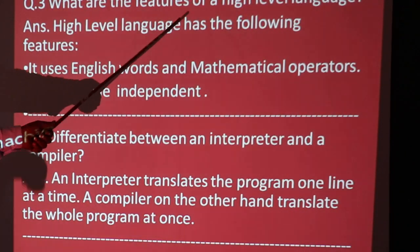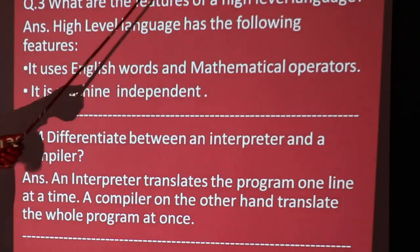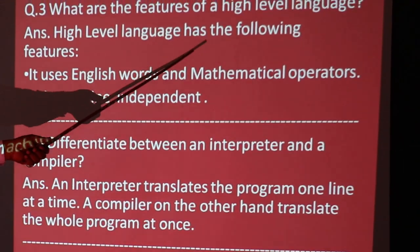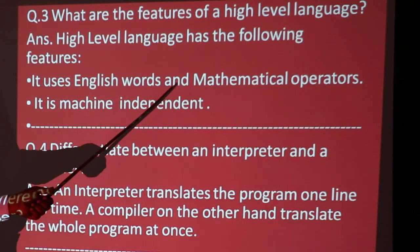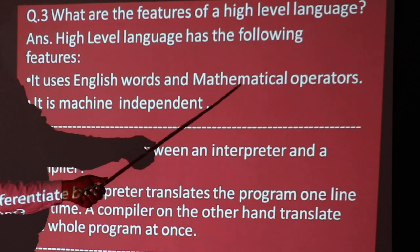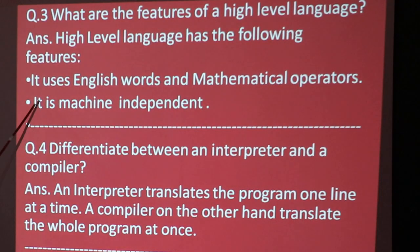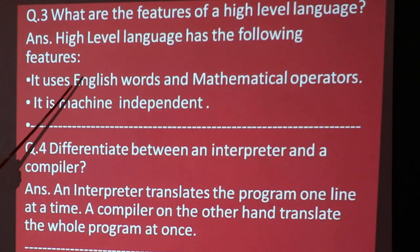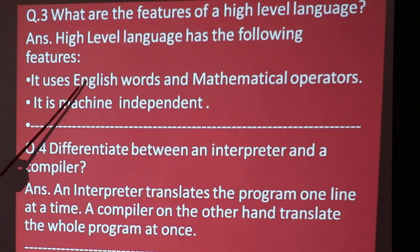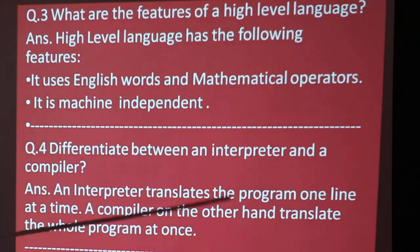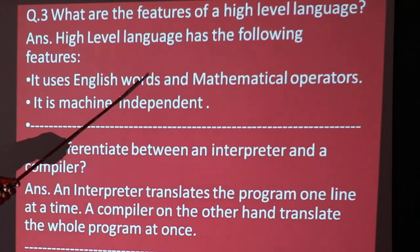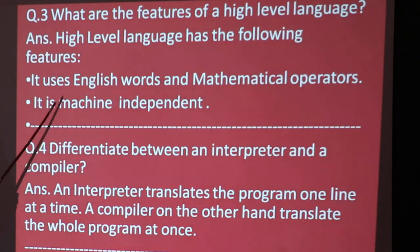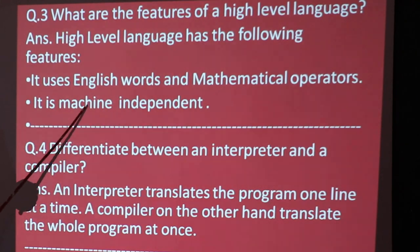What are the features of high level language? Features of high level language: it uses English words and mathematical operators, making it easy to use and understandable. It is also machine-independent.